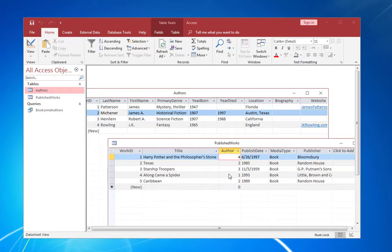Now at this point, you're probably thinking, gosh, it's really complicated to remember these numbers for each author. But you don't. You don't have to. The fact is that the database will actually handle this for you when you design the forms and reports as you'll see later.